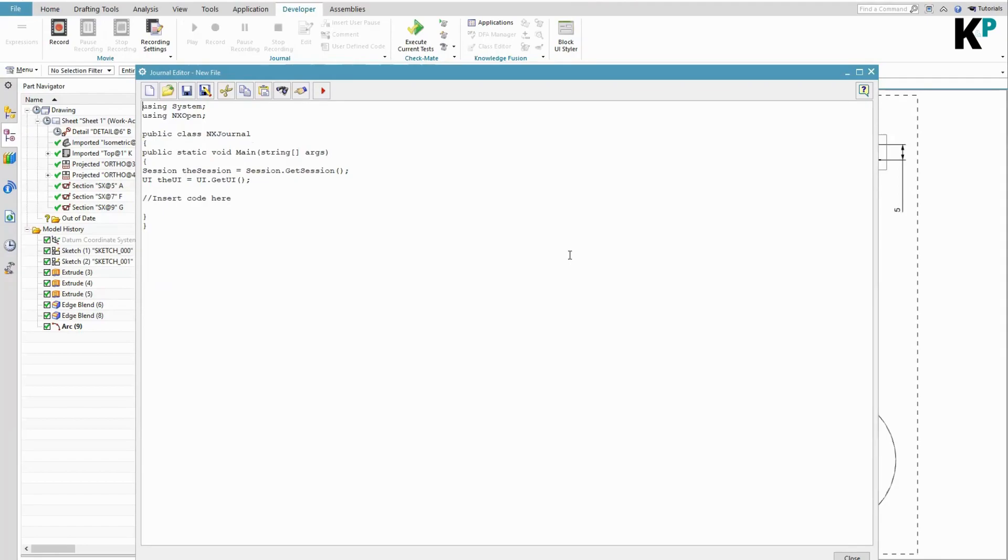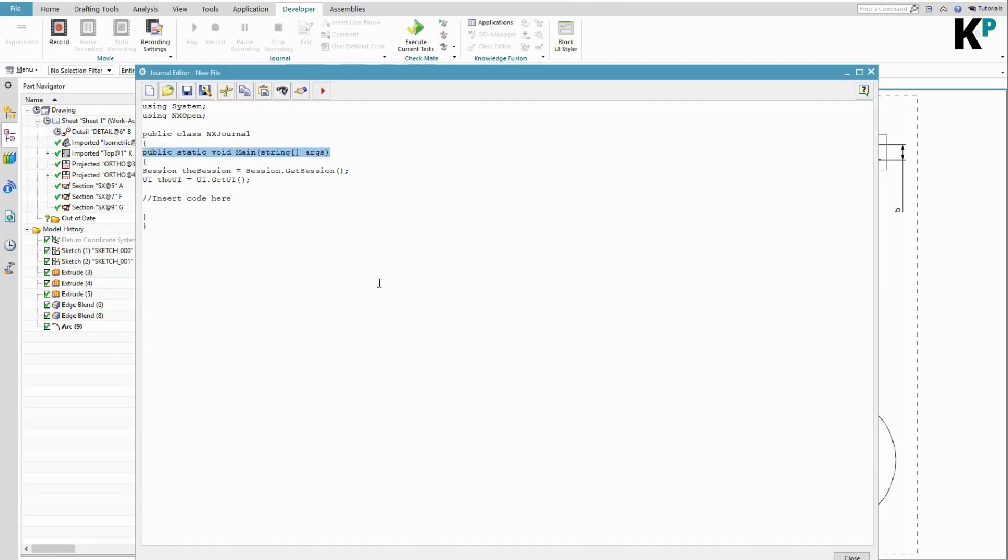There is a valid entry point even here as well. The function name is again Main, but this is how this entry point is defined in case of C#: public static void Main - this is how it is defined.